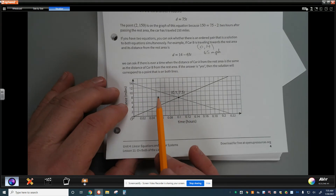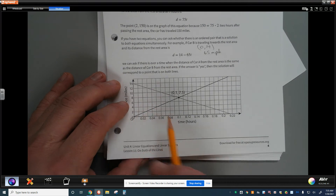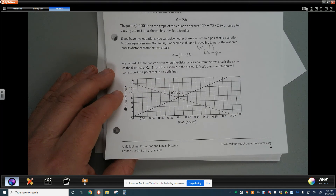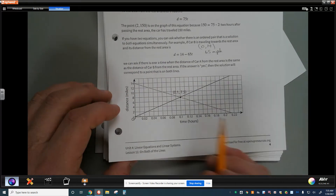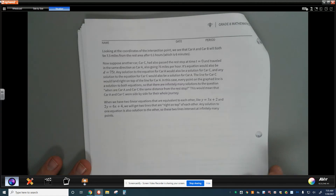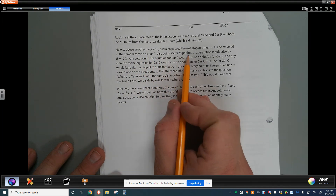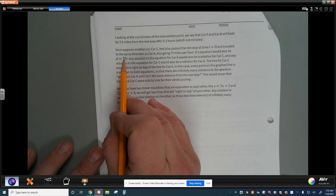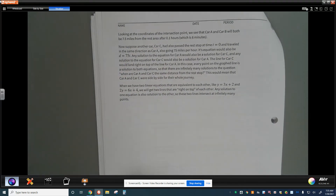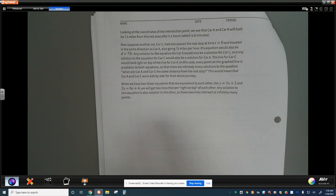That intersection point is the one solution where those two lines — those two cars — would pass each other. Car B has a negative slope, indicating it's traveling in a different direction from car A. Same direction would mean the exact same slope, but car B started ahead of car A. Now suppose there was another car, car C, that passed the rest area at time zero traveling the same direction as car A at 75 miles per hour — its equation would be exactly the same as car A's.